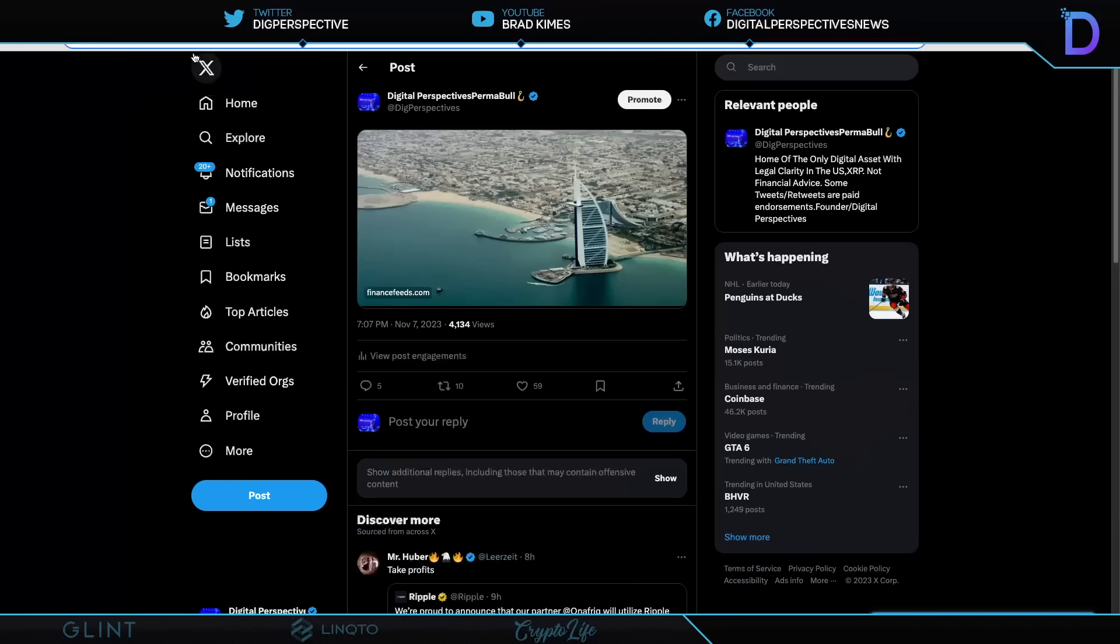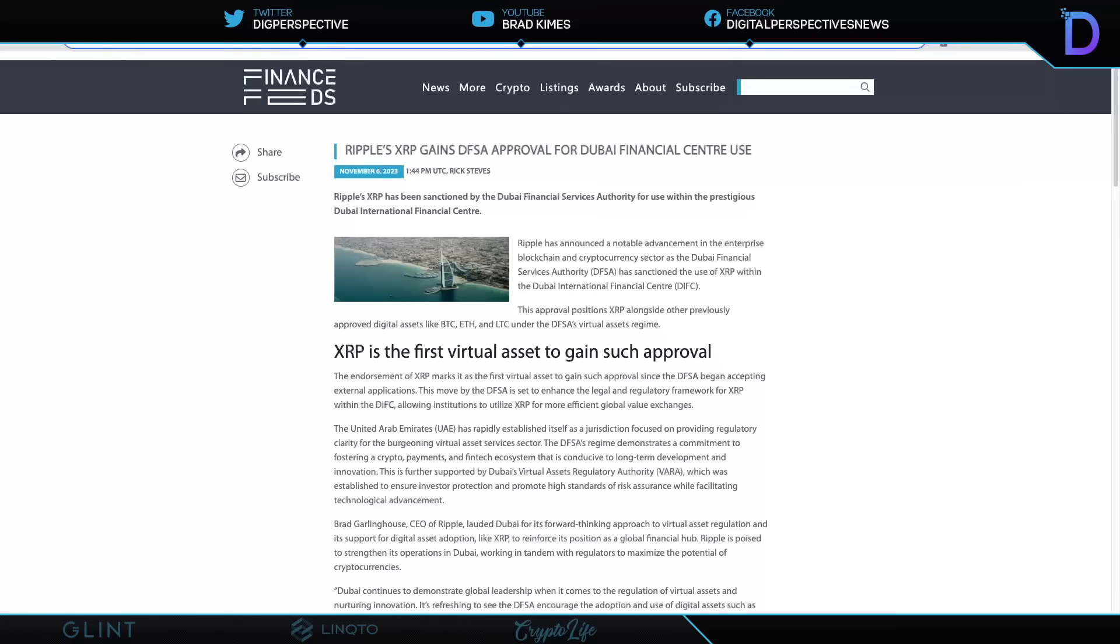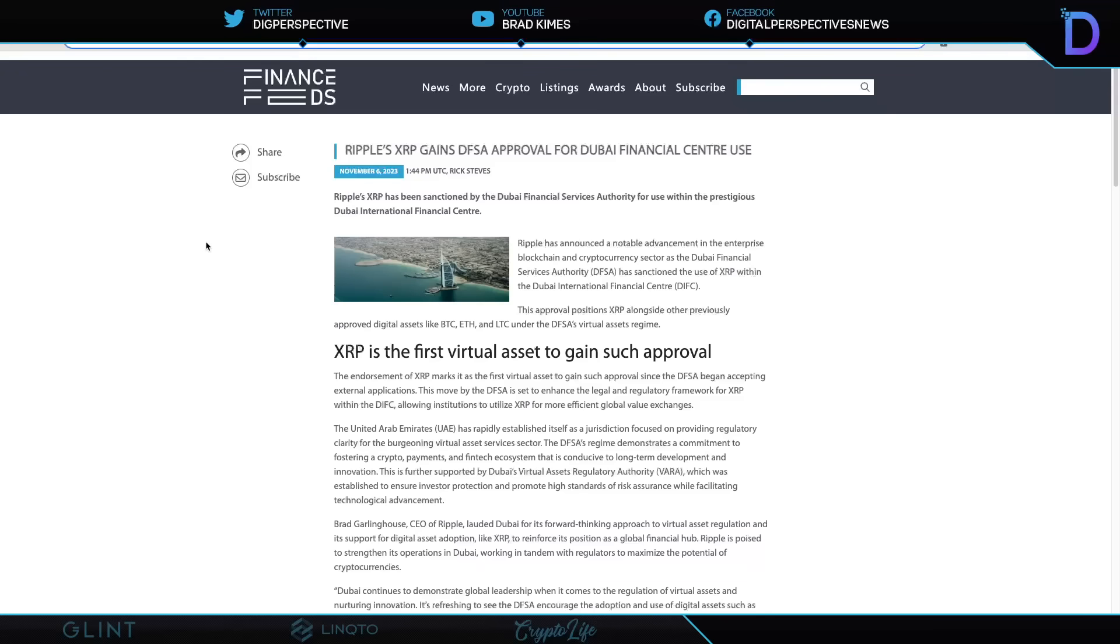Because I tell you, the world is not waiting for the United States to get its act together here. This is why I'm highlighting Dubai Financial Services Authority, as we reported last week, has announced a notable advancement in enterprise blockchain and cryptocurrency sector and has sanctioned the use of XRP within Dubai International Financial Center. This is amazing. XRP is the first virtual asset to gain such approval here. You know, watch out, ladies and gentlemen. This can be a massive, massive thing. We know that Dubai is going to be a huge financial hub and crypto hub, as well as the UK and Japan and Singapore. They don't need the United States' approval for nothing.